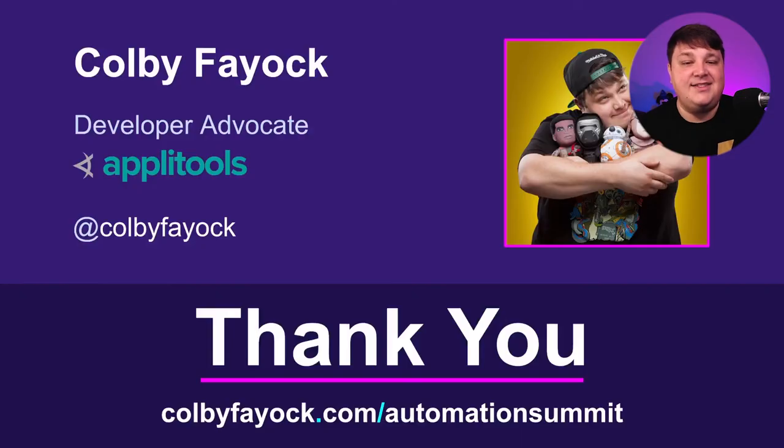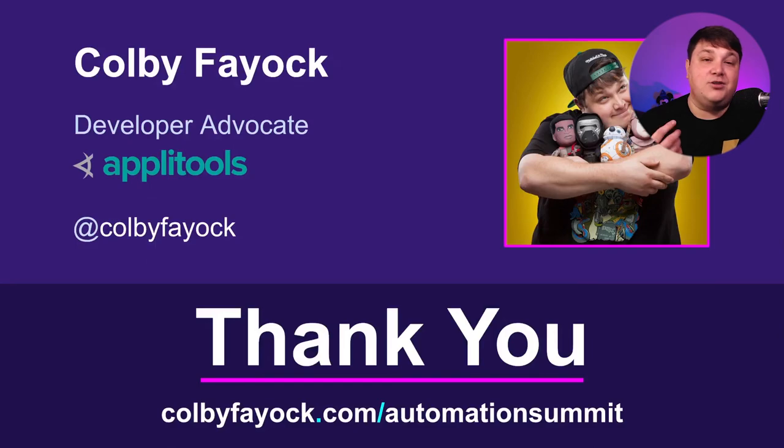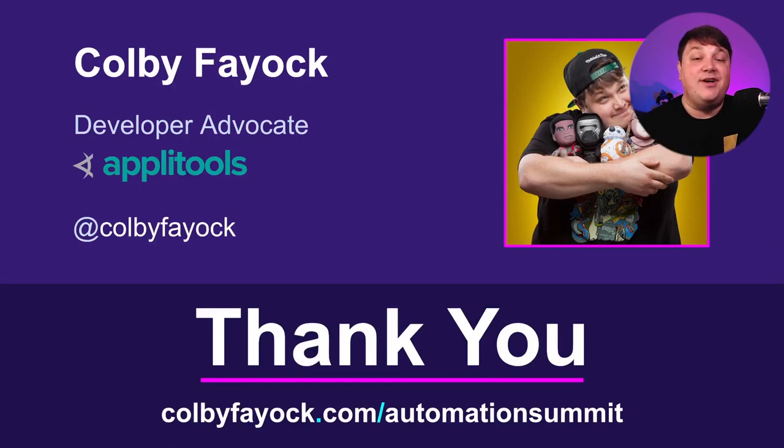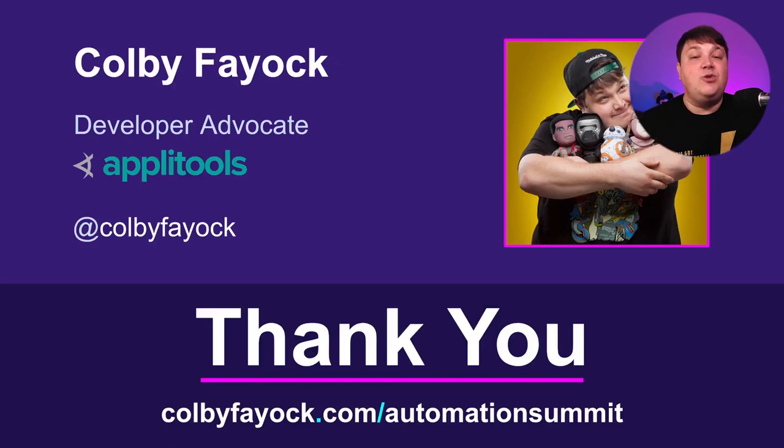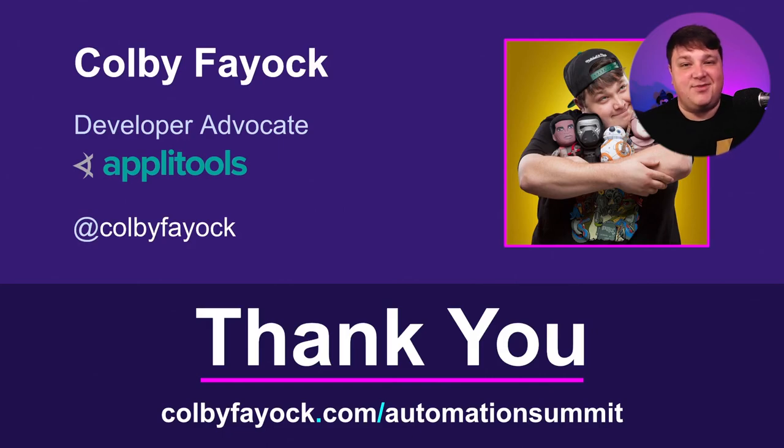And that's it. If you want to learn more or chat about the talk, you can find me again everywhere at Colby Fayok. I'll also tweet out some of the links that you've seen here today. Thanks everybody.